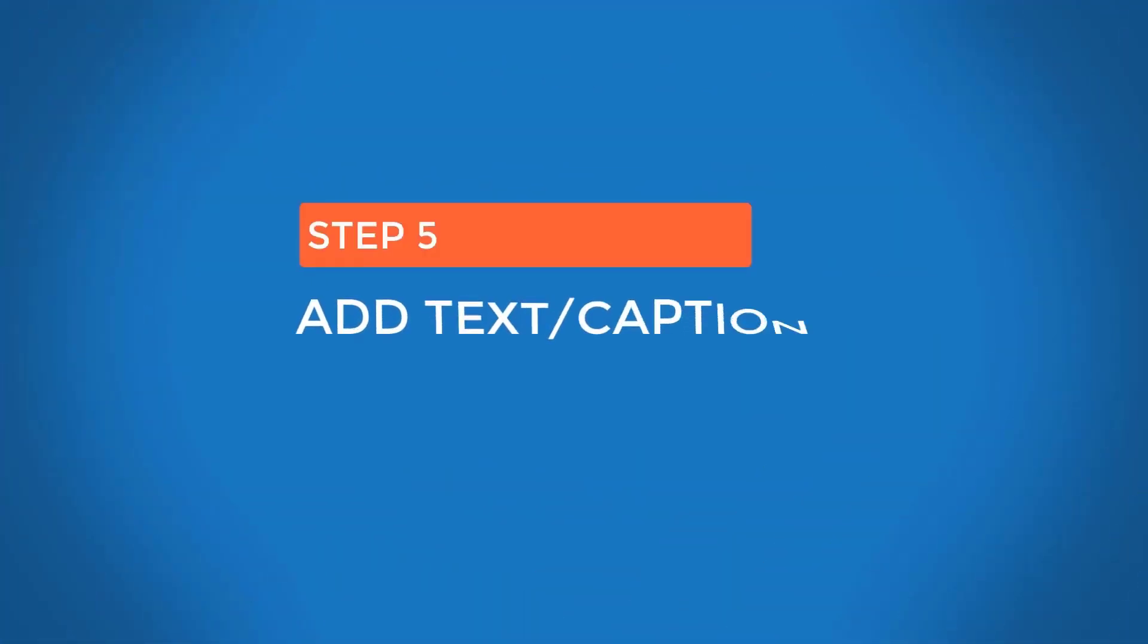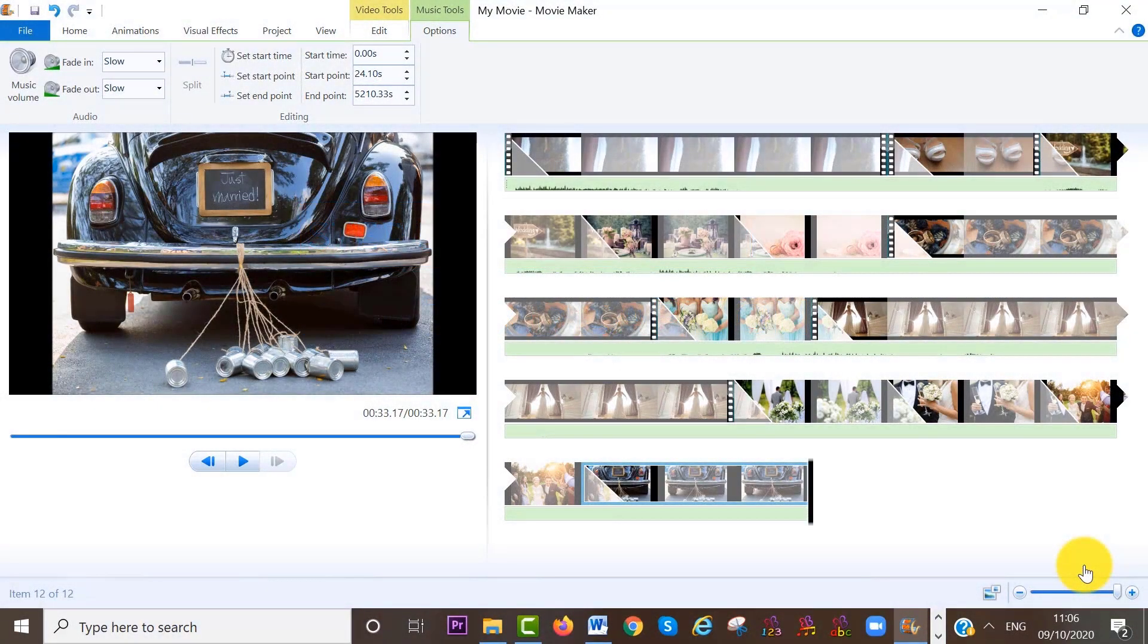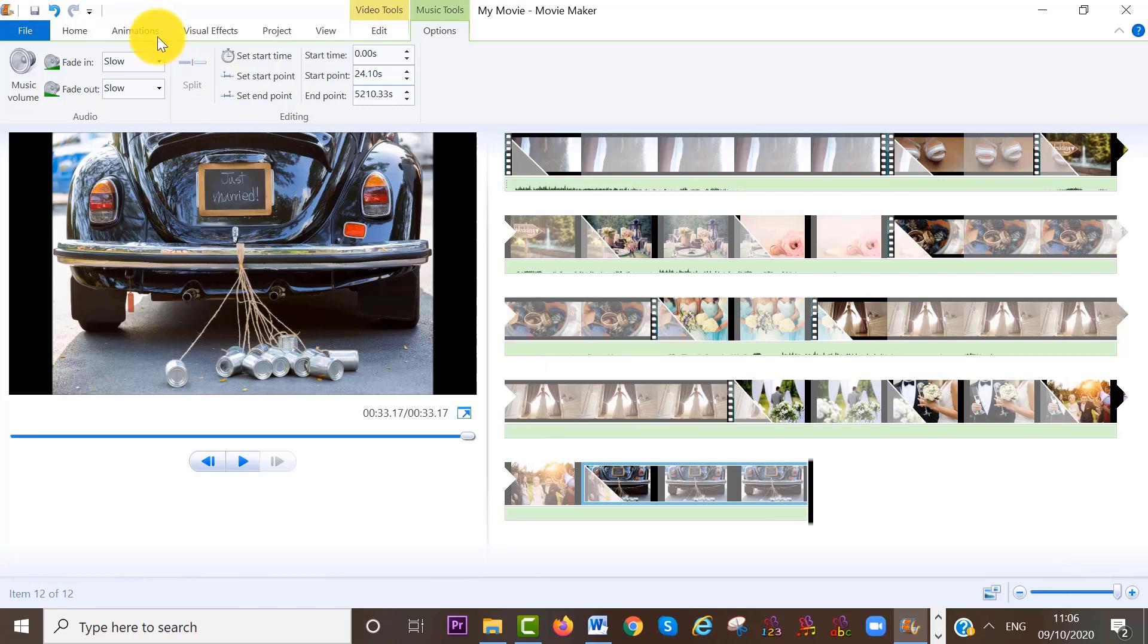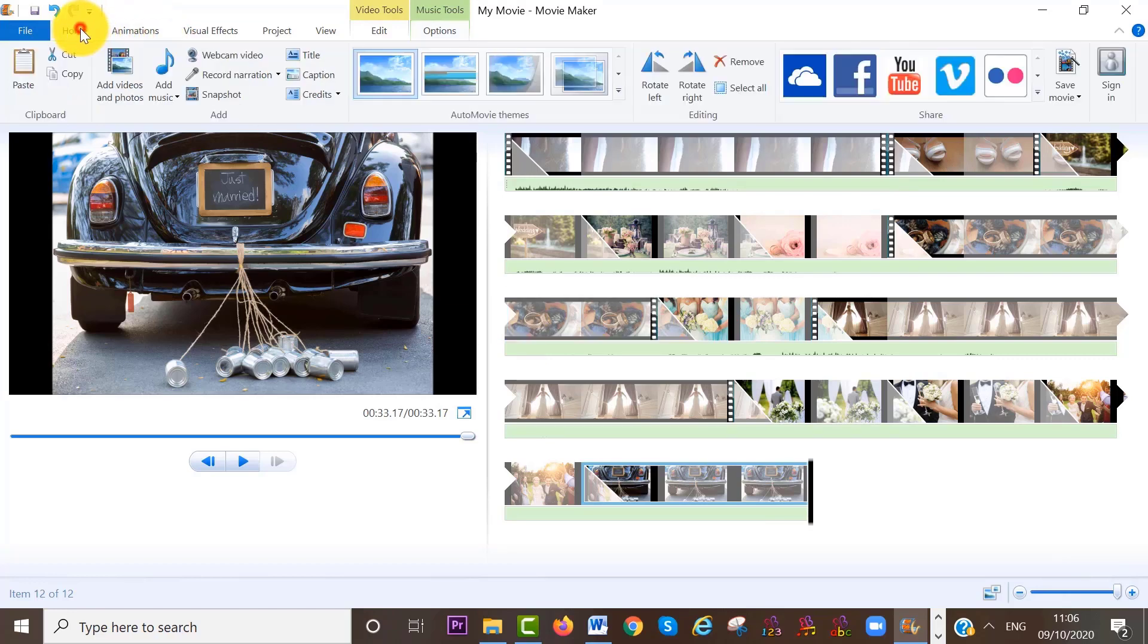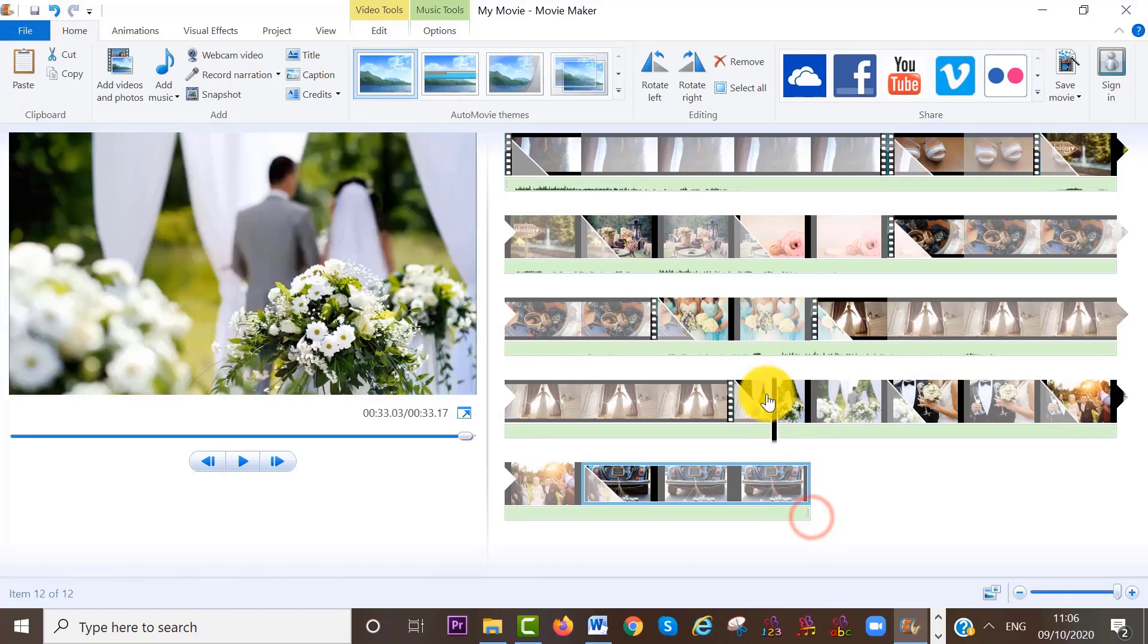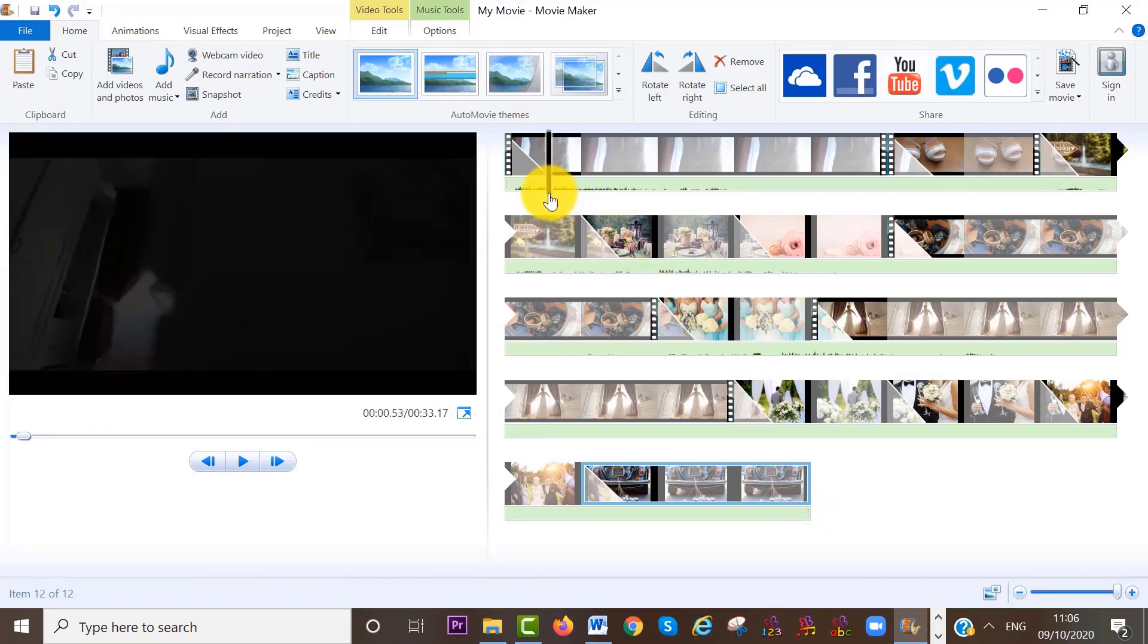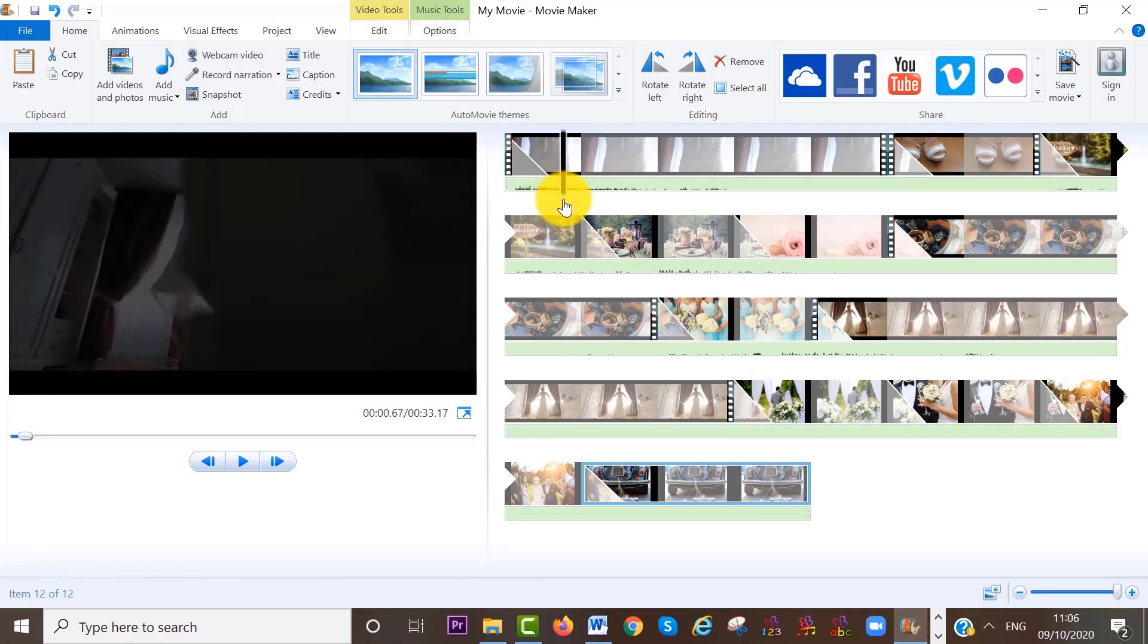Step number five is to add a text or caption to our video clip or photo. So first, make sure you are at the home area again on the menu bar. Also, make sure you place your cursor where you want the text added. In my case, that is going to be here.